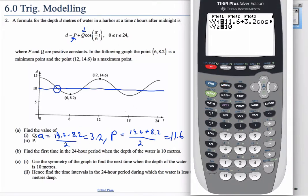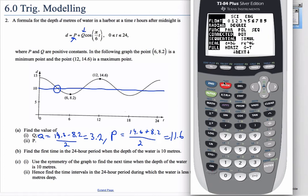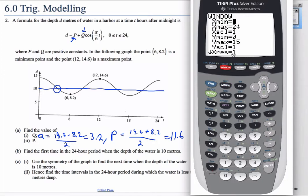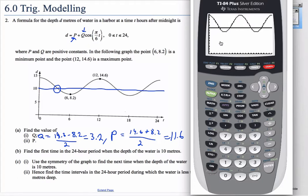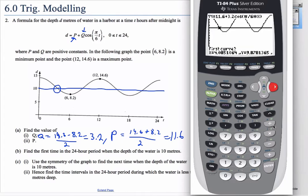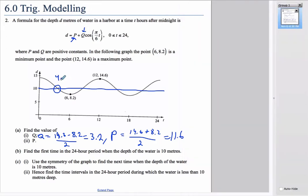Type in the function with P = 11.6 and Q = 3.2, and also type in y = 10 for the horizontal line. Make sure you're in radian mode. Set the window so x goes from 0 to 24 and y goes from 0 to 15. Then graph, go to second → calc → intersect, press enter three times, and you get the intersection point at exactly 4.